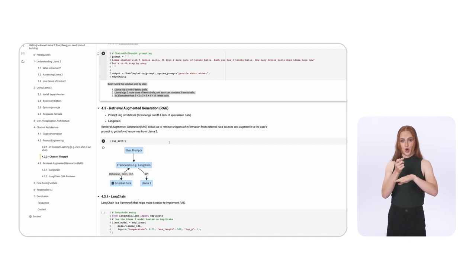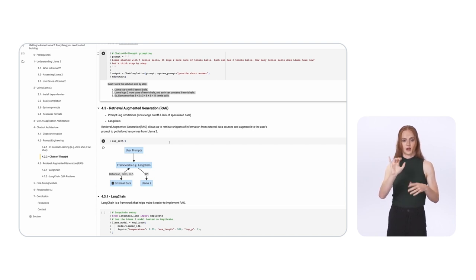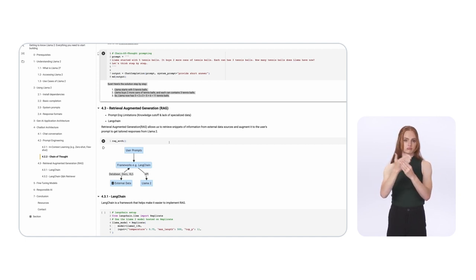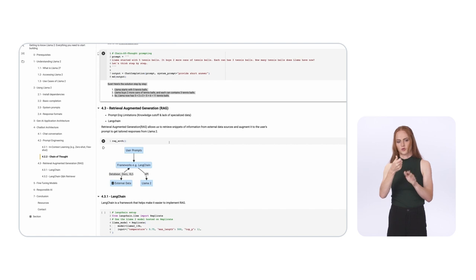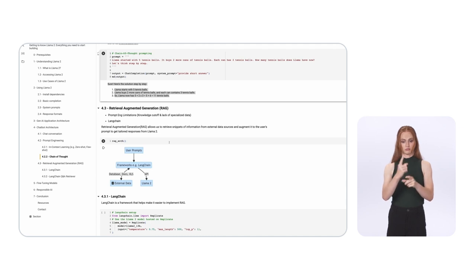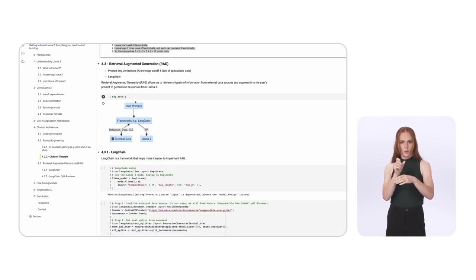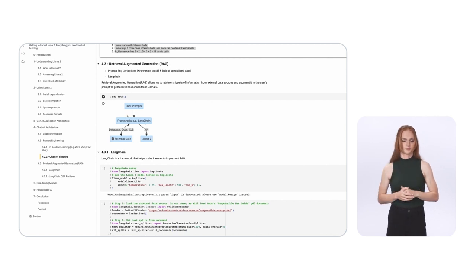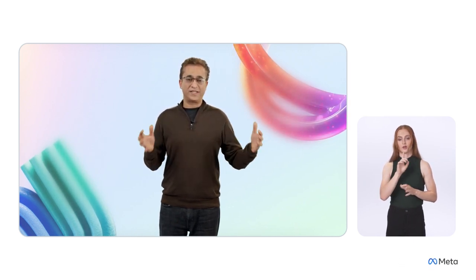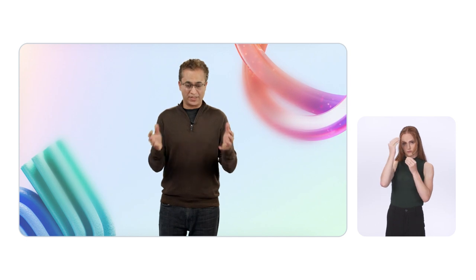In the RAG architecture, the user prompts the framework — in this case LangChain — which connects to the external data source. It can be a relational database, a PDF file, or a set of documents. You convert these documents into embeddings and store them in a vector store. Once you get the relevant information from the external data source, you put it as part of your prompt and send it to LLaMA. This is an excellent way to query domain-specific data.